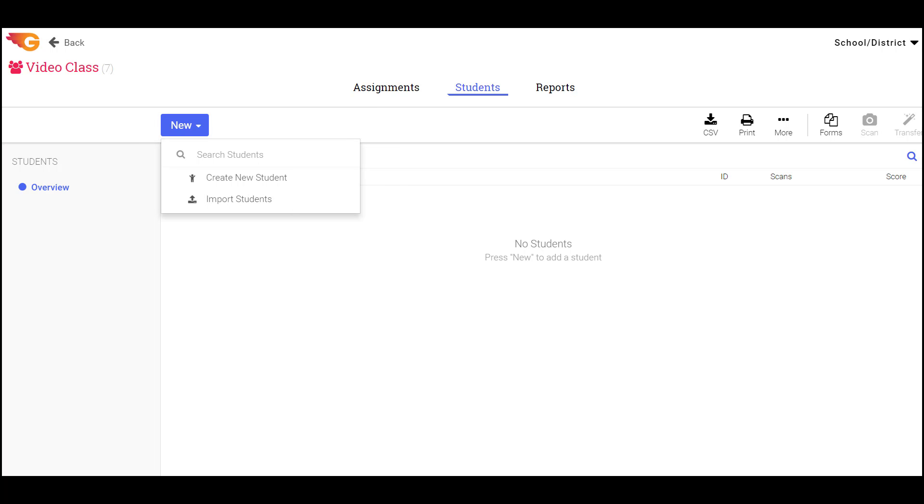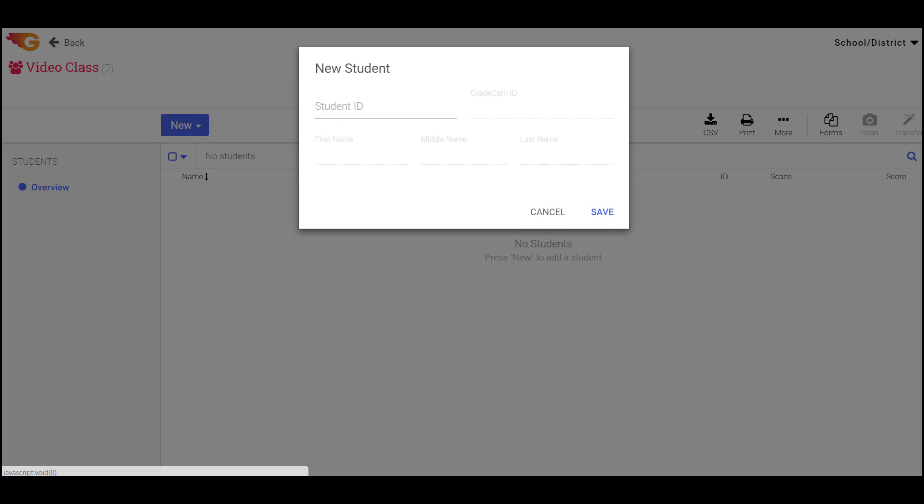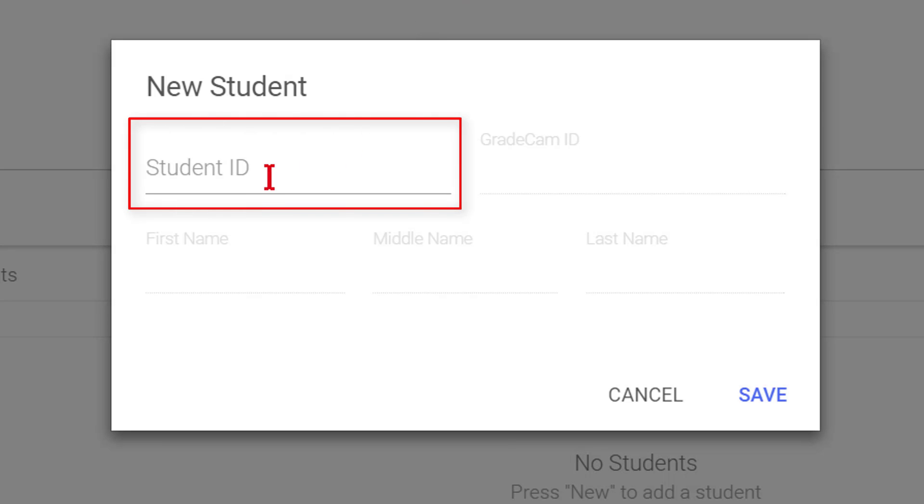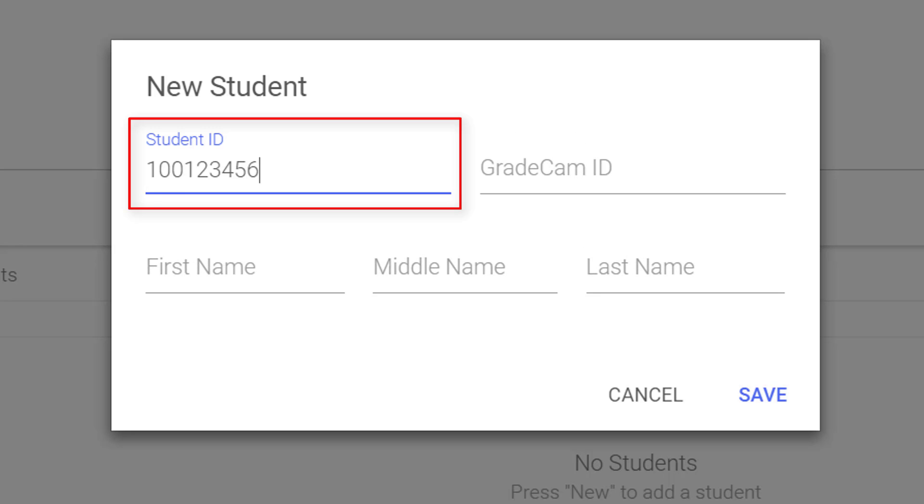To add students manually, select the New button and choose Create New Student from the drop-down menu. Student ID numbers must be unique and cannot be used again for another student. We encourage using the school district IDs assigned to each student.